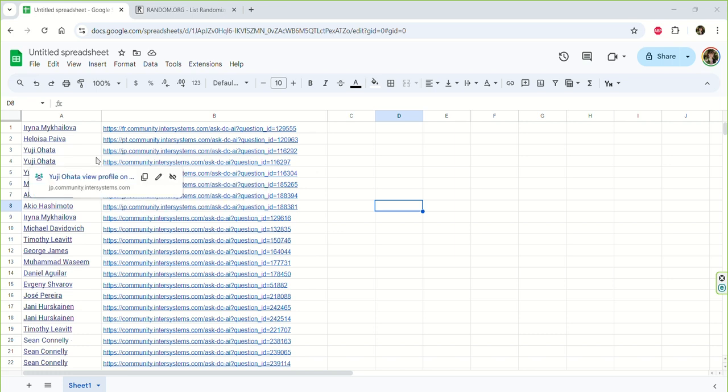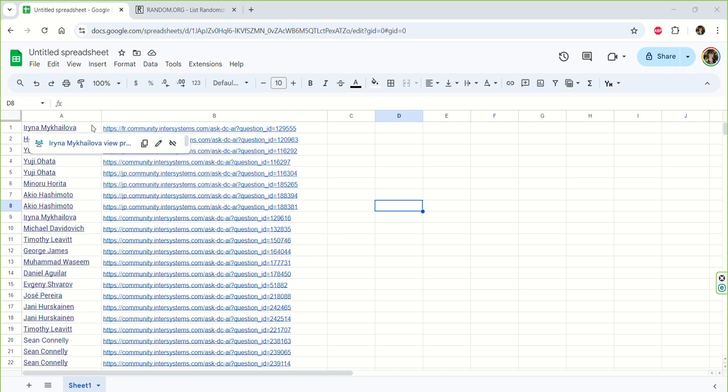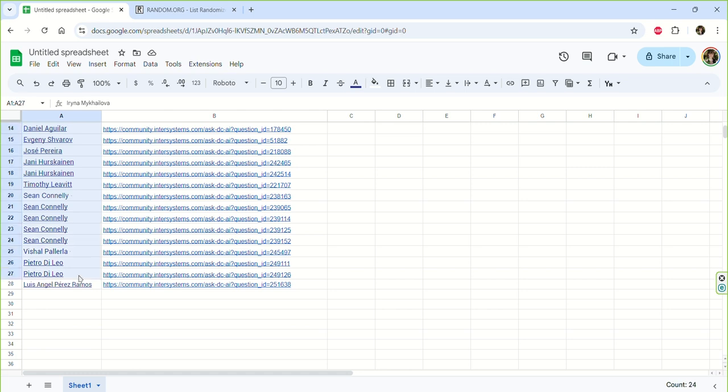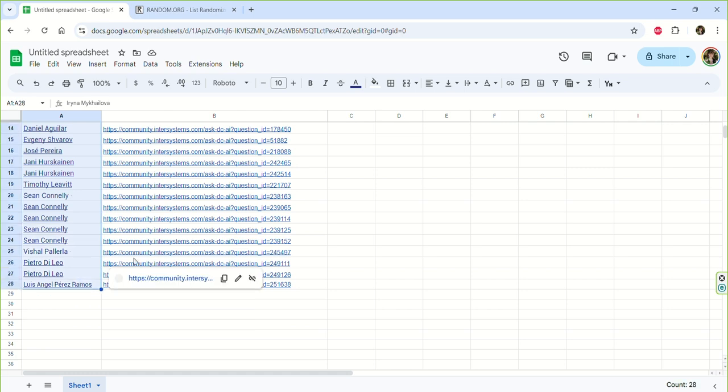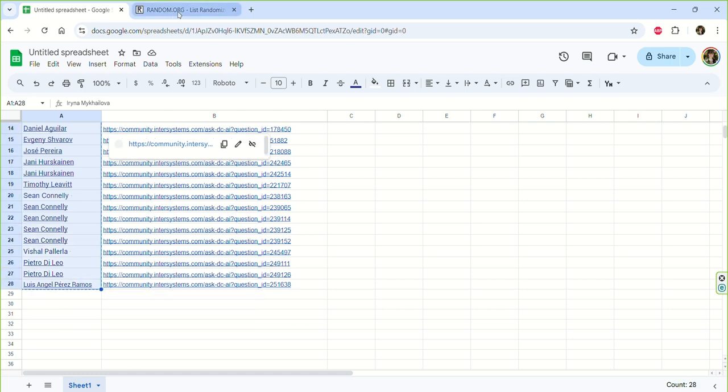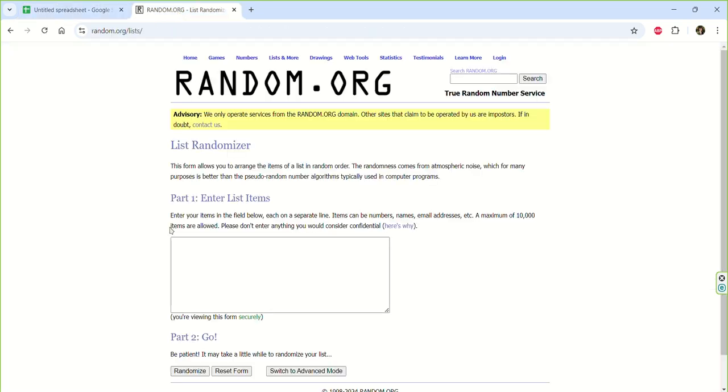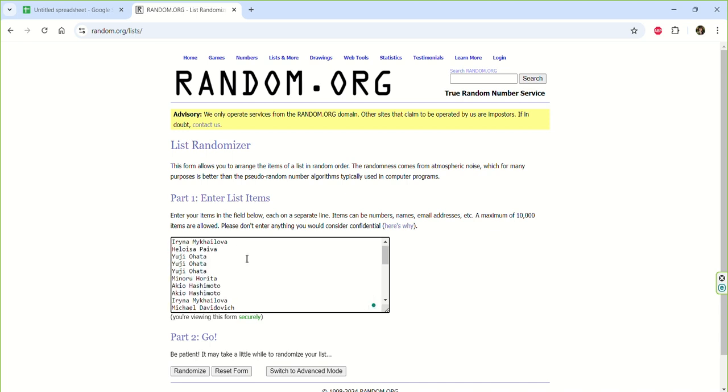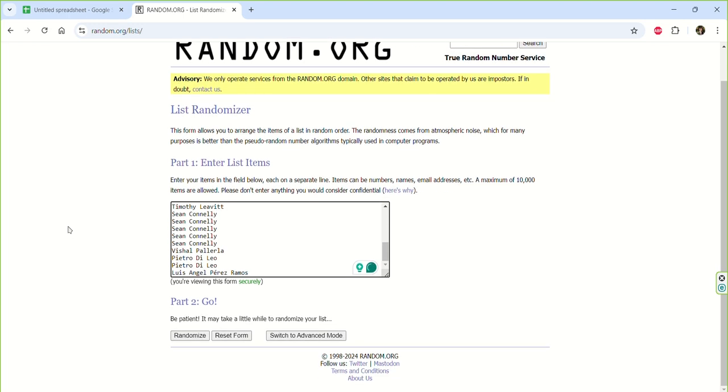So now I take all these people and I'll use RandomOrg to get the name of the person who is going to win the prize. So here are all our people and let's go randomize.